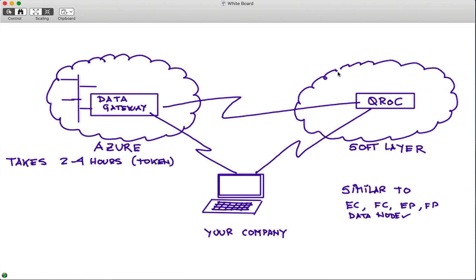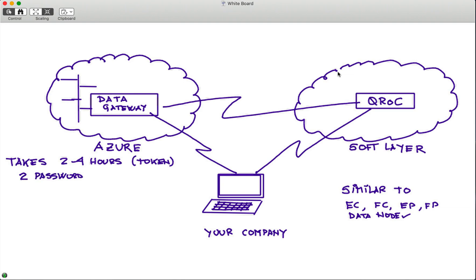Couple of caveats, warnings, or points to be kept in mind. This is not a snap process. This takes a while, between two and four hours, and there is a token that you need to acquire to complete the process. By the time that you apply for the token and you get it, it may be the next day or I don't know the time frame that you will get that. Also, there are two passwords involved in this installation.